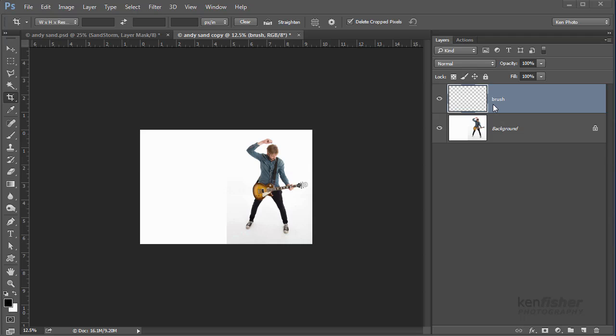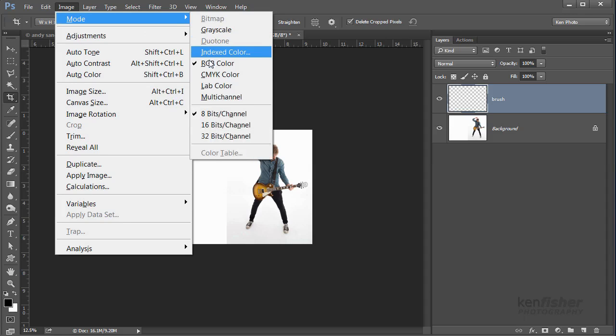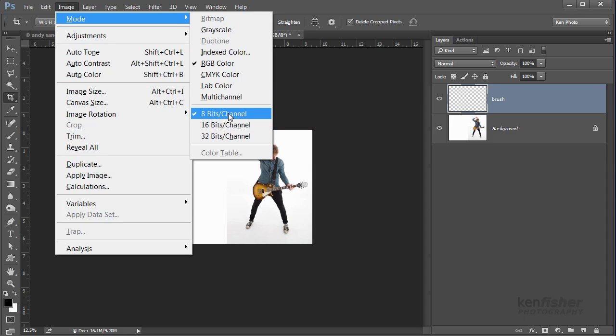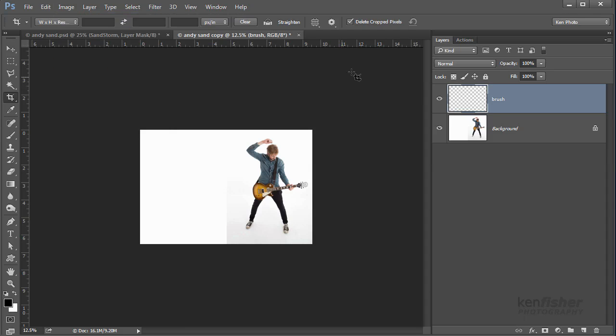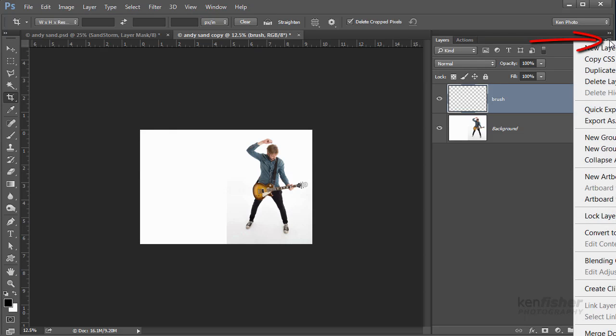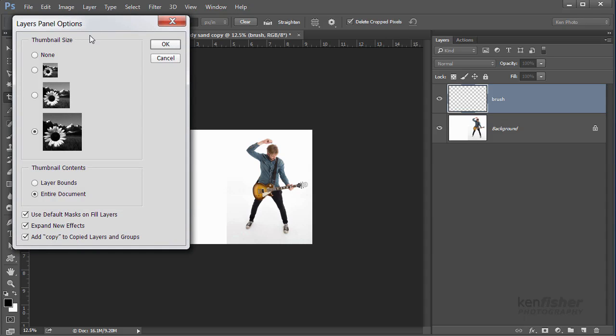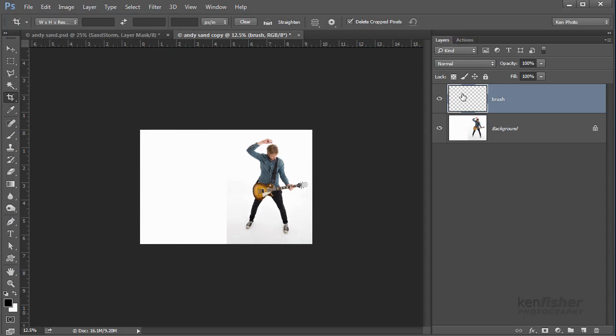Now a couple more things to check just to make sure that the action runs okay is to go up to Image and Mode and check that you're RGB color and you're on 8 bits. If you're on anything else then the action won't work properly. And another thing, if we go to the panel flyout menu over here and click on that, right down at the bottom you've got Panel Options. I know you can't see it, it's just off the bottom of the screen, but if you click on Panel Options you'll get this dialog and we just need to make sure that there's a tick in Add Copy to Copied Layers and Groups. That being okay, we're ready to go.